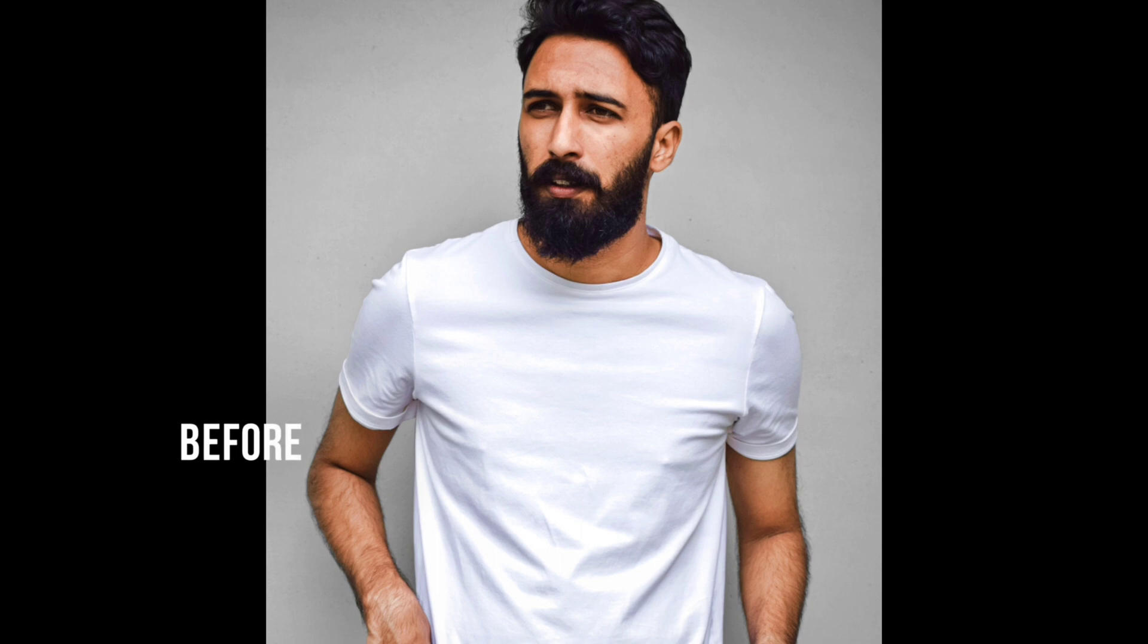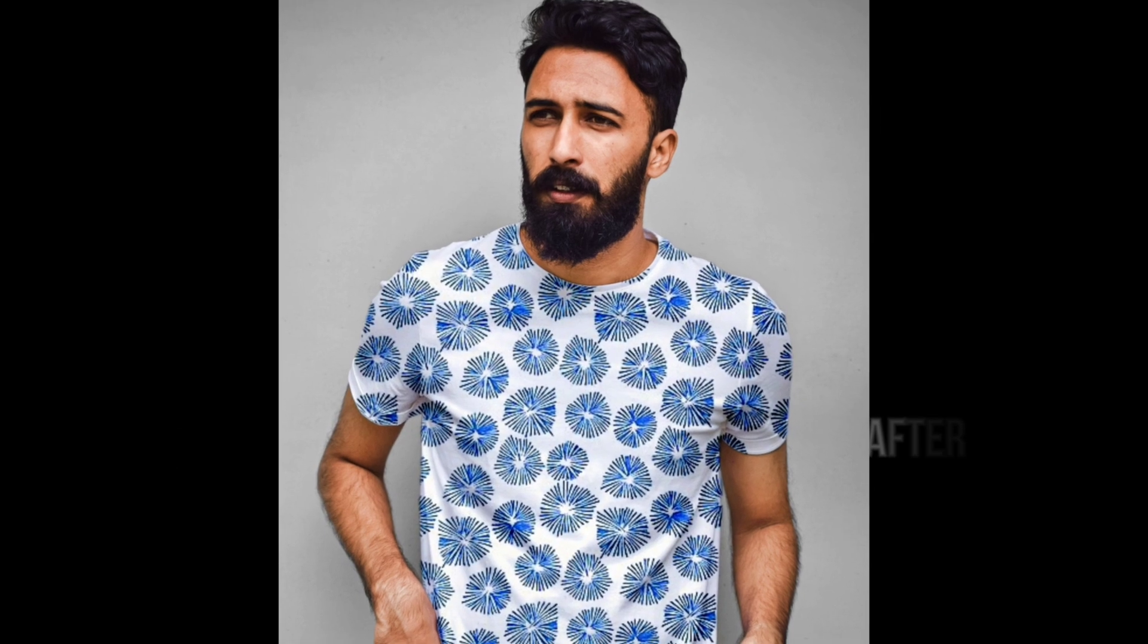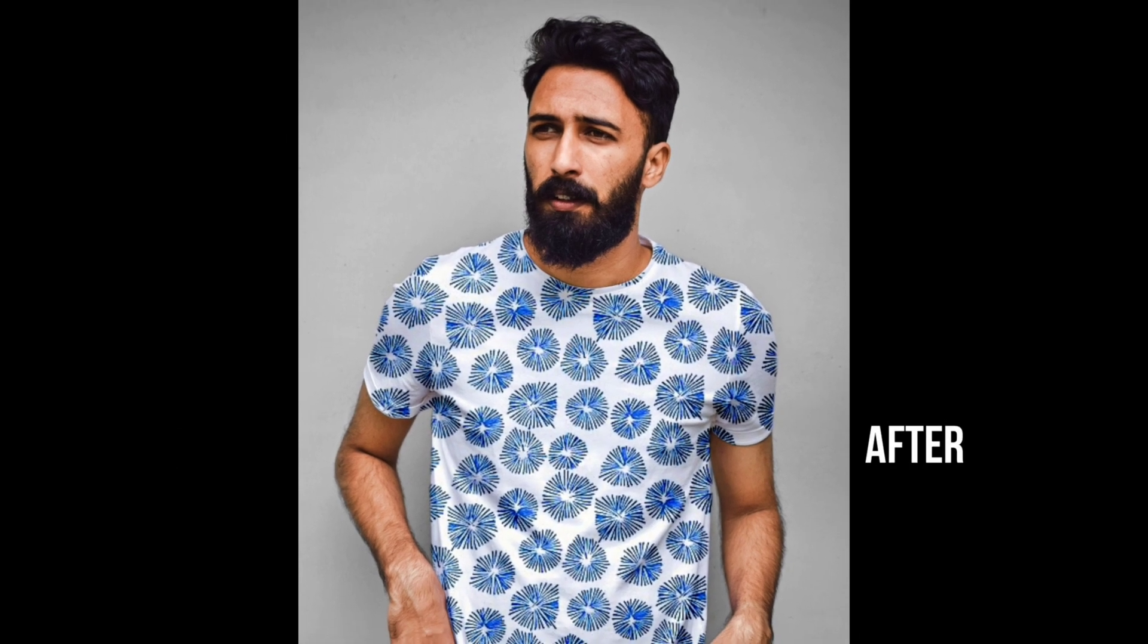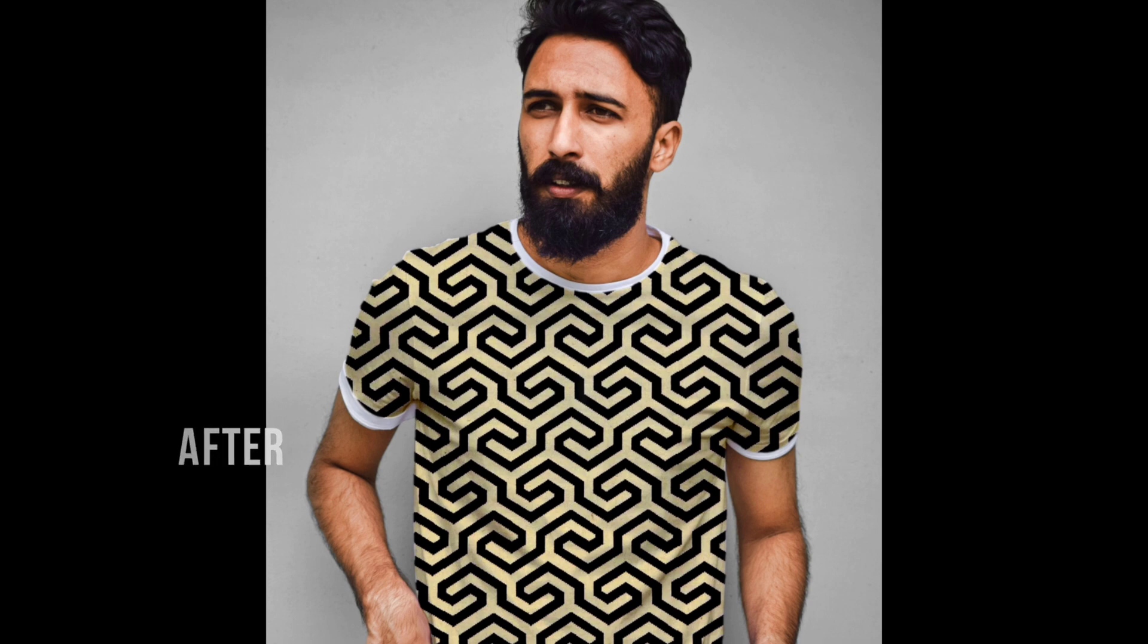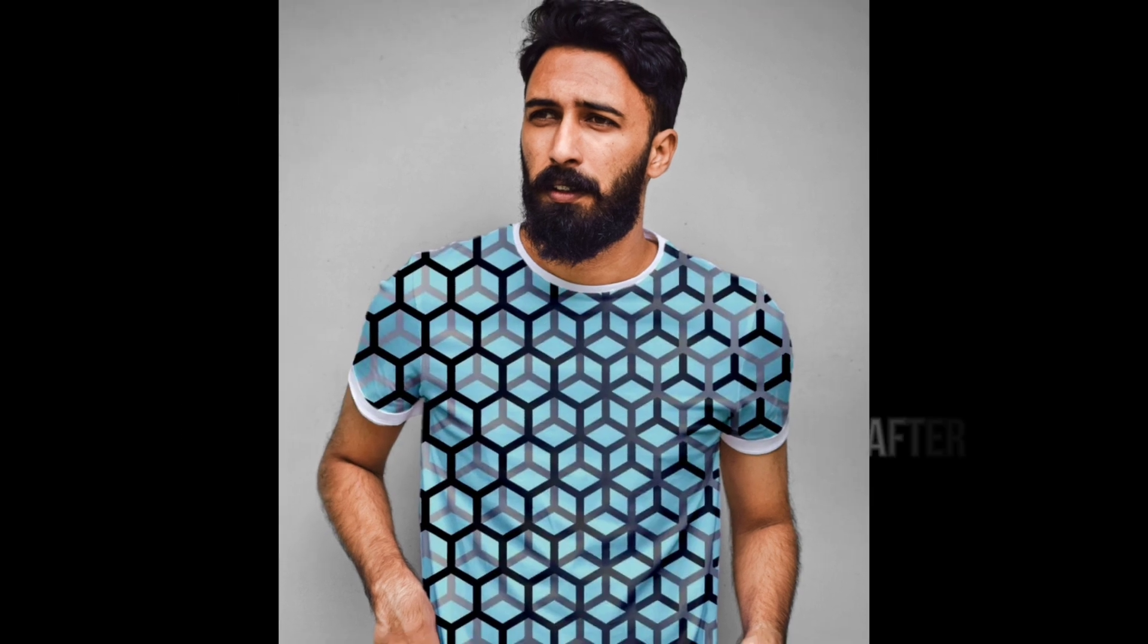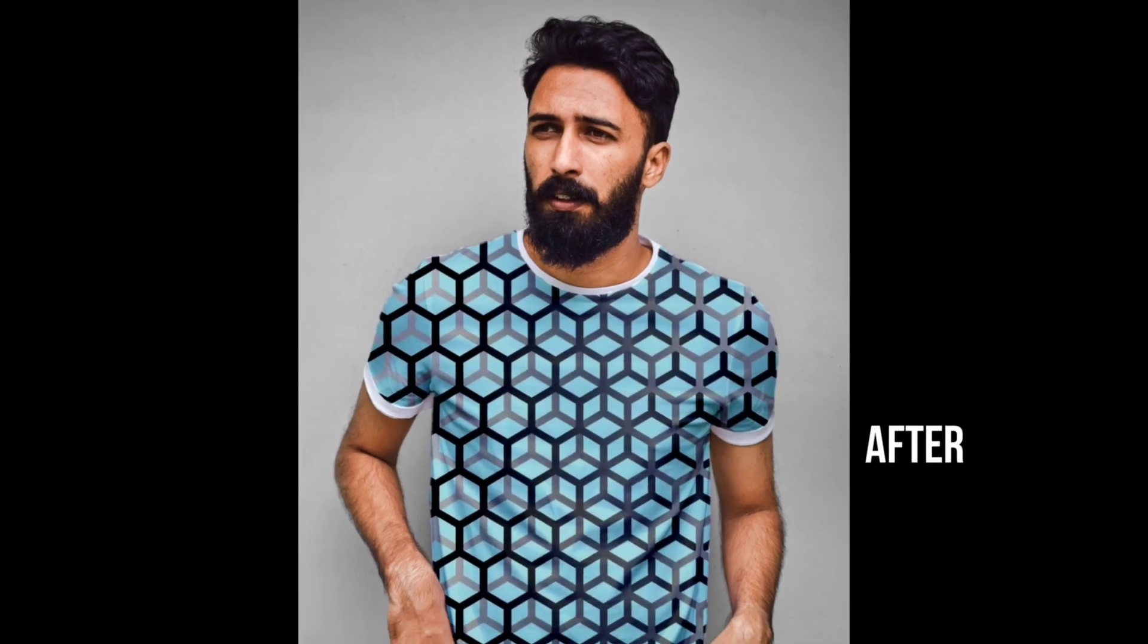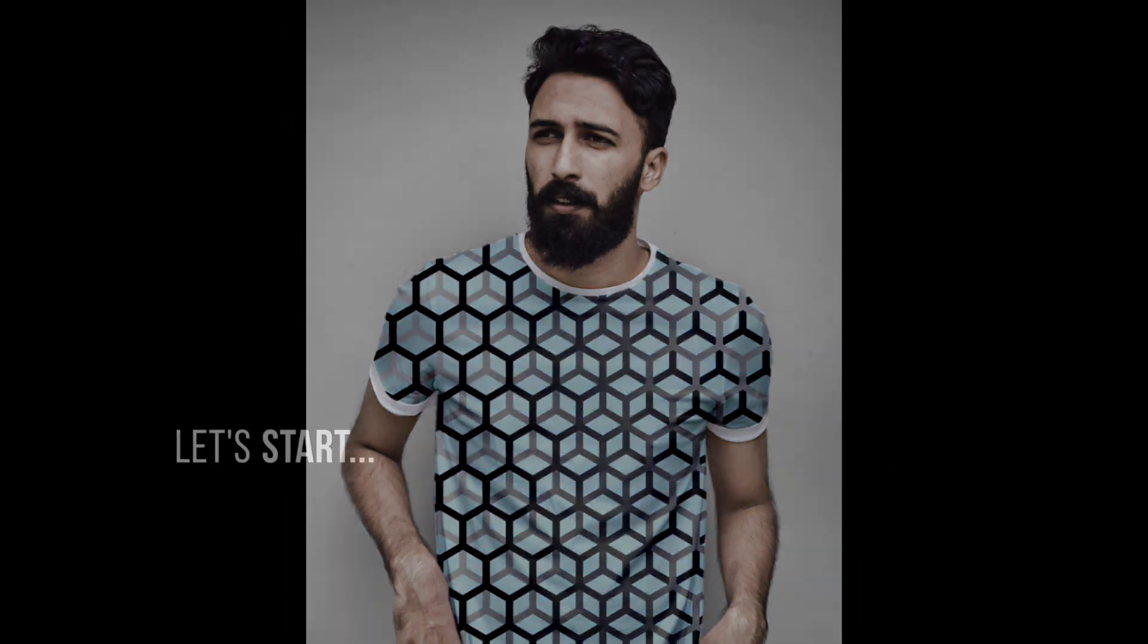Hey guys, welcome back. In this video I will show you how to add pattern or any design on your clothes by using Snapseed app. Snapseed app download link in description. So let's start.